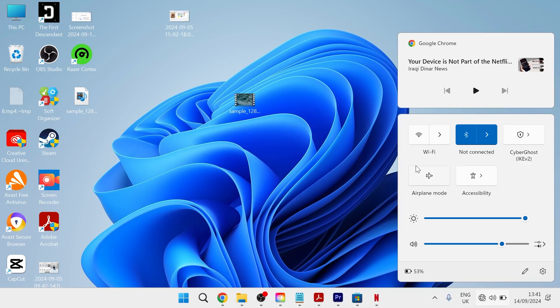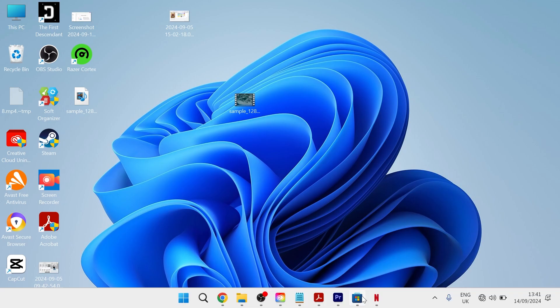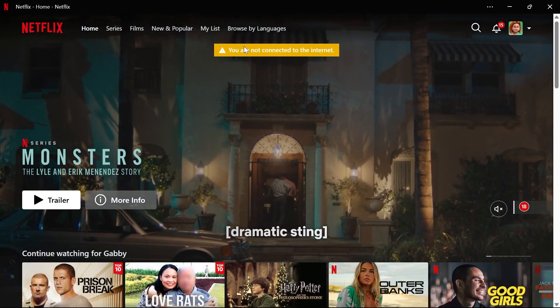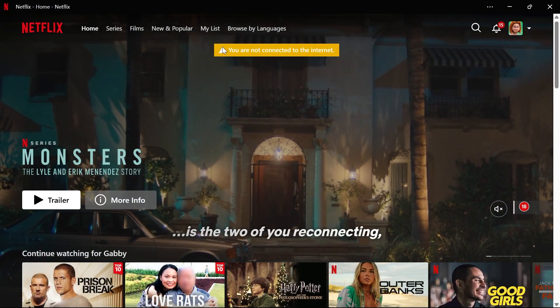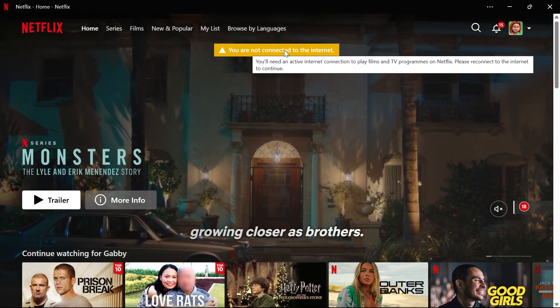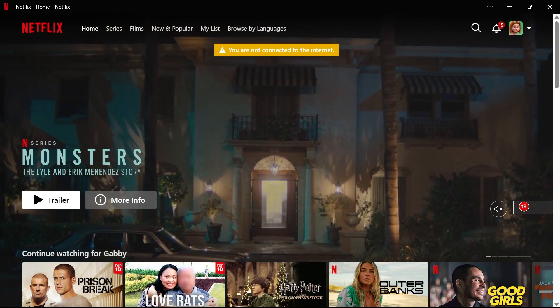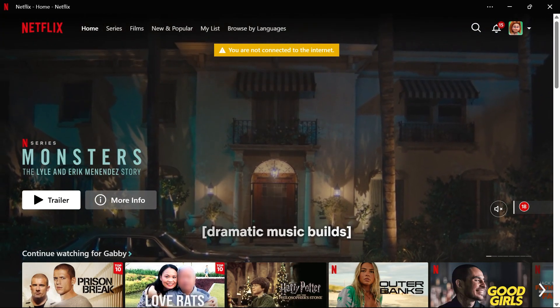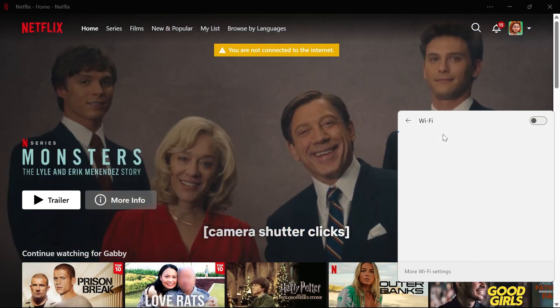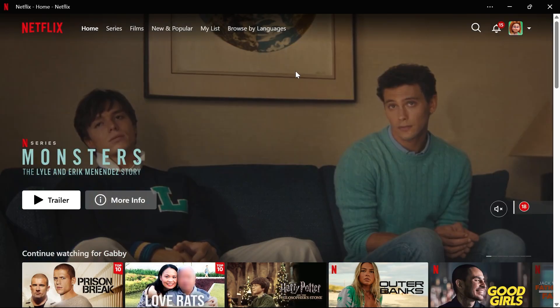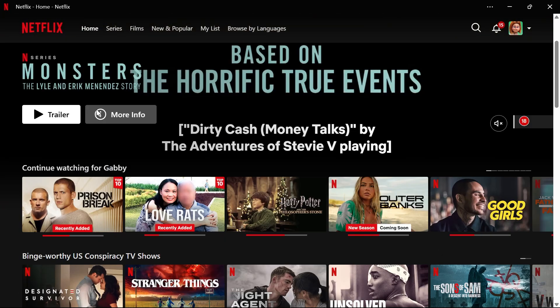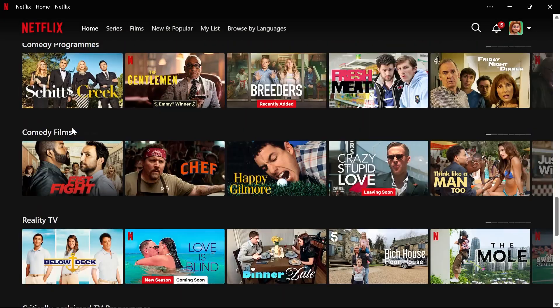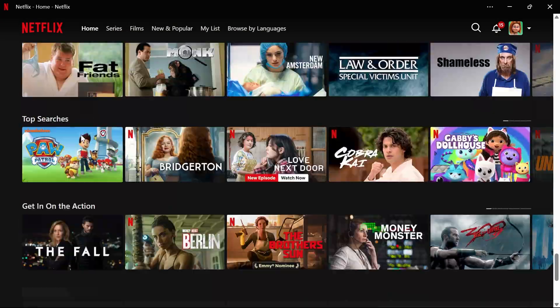With your internet turned off, relaunch the Netflix application. As you can see, the application is running without error messages—it just says you're not connected to the internet. All we need to do is head back to our Wi-Fi connection and turn it back on. This will reconnect us to Netflix, and we'll be able to use the app without further error messages.